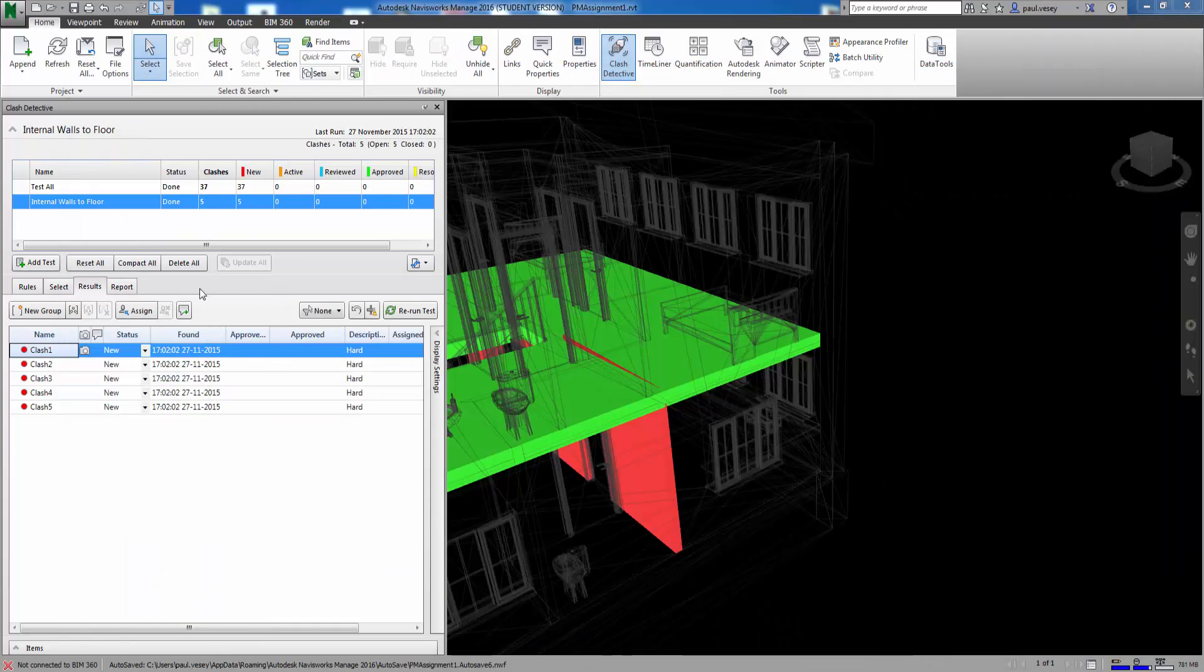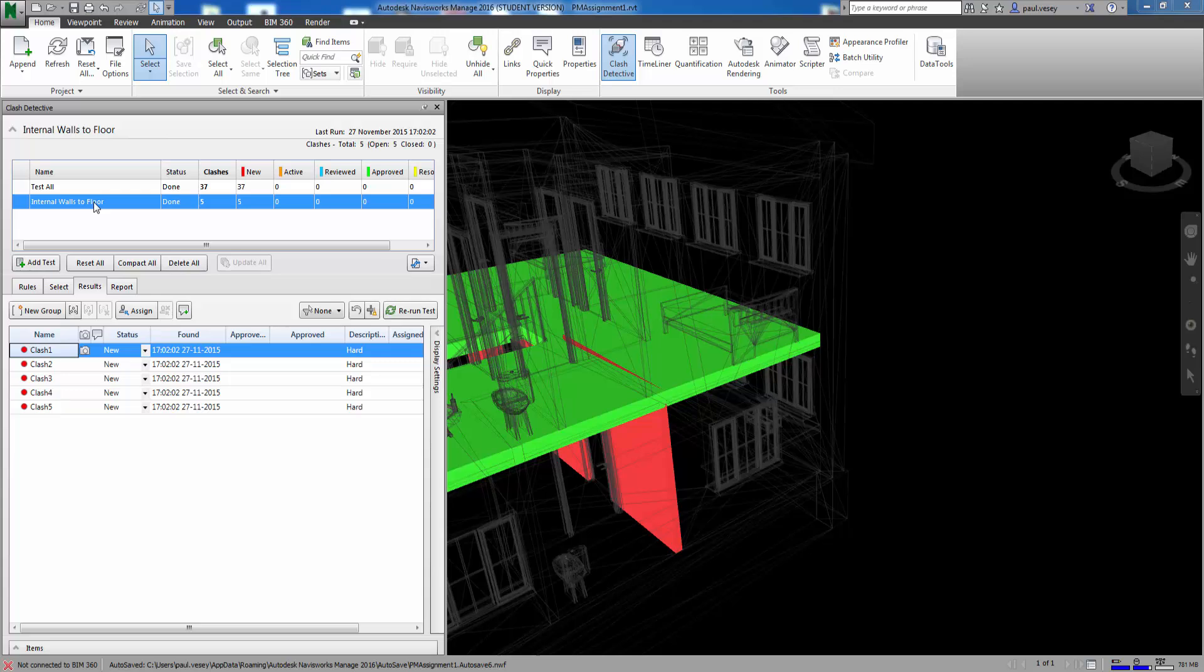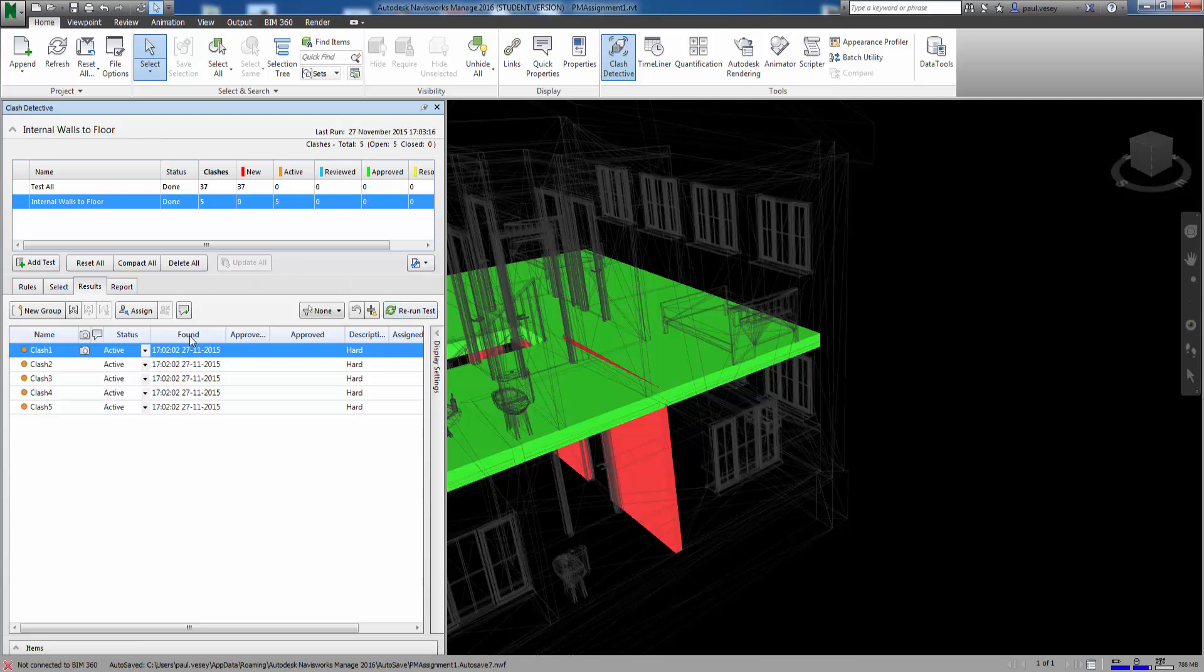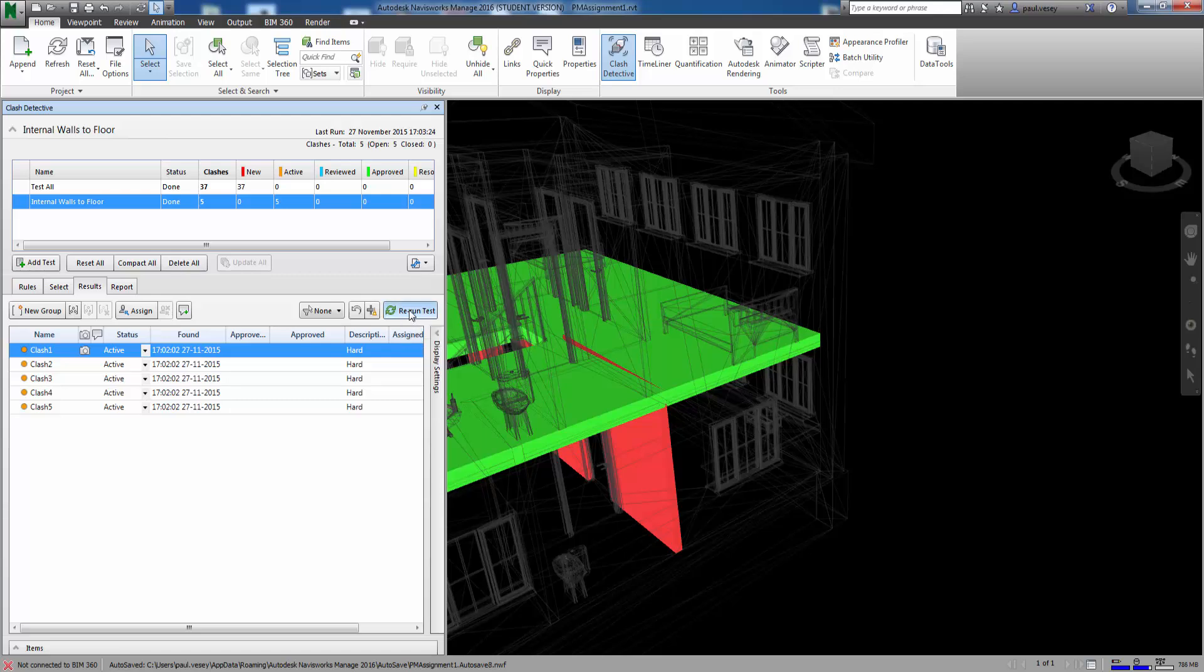And we can rerun the test. So there we go. Rerun the test here. And if I've done everything right, it should actually make a difference. But it doesn't seem to be doing that. So I've done something wrong.